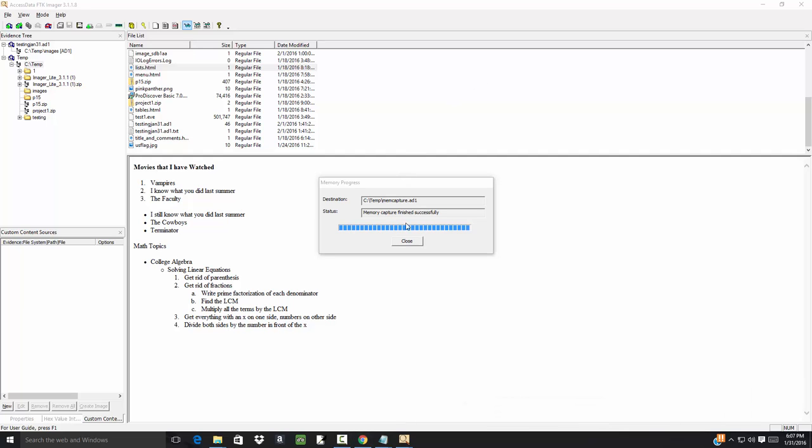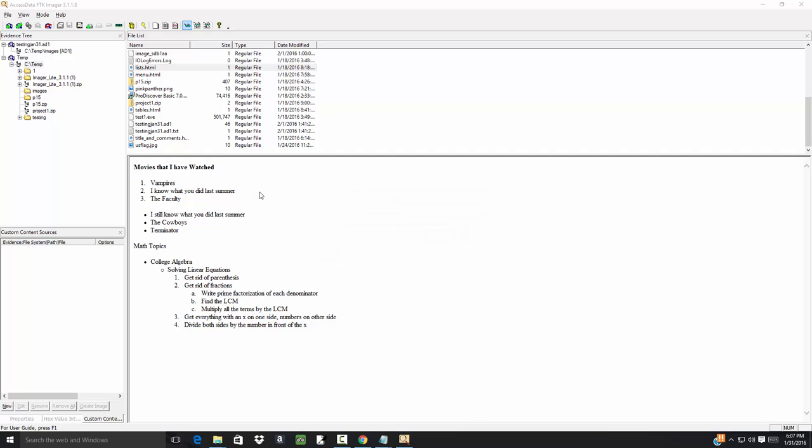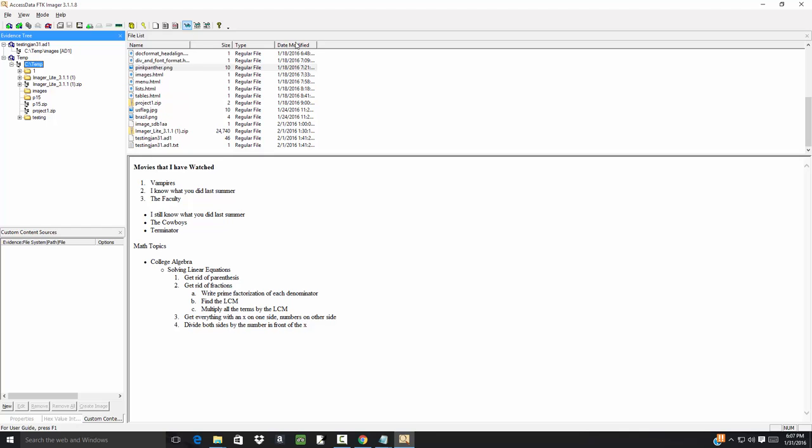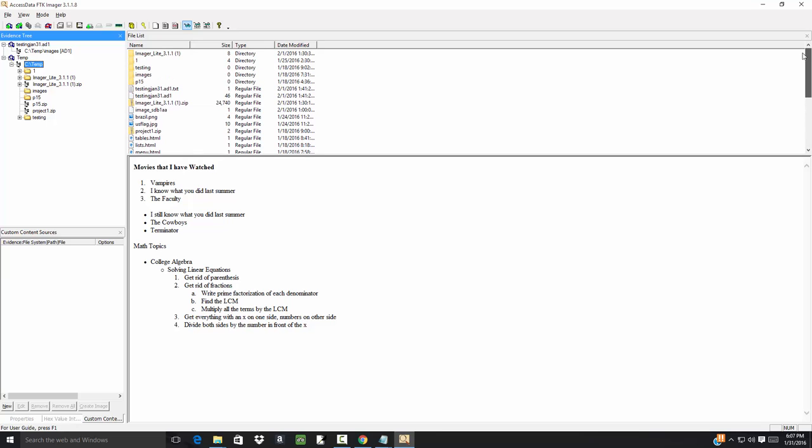Okay, it's finished, so it says memory capture finished successfully. Close on that, and let's see if it's under temp. Probably not. Okay. Yeah, I don't see a new file there.